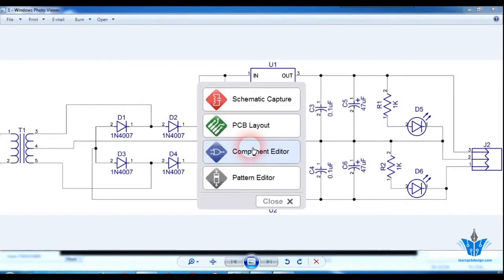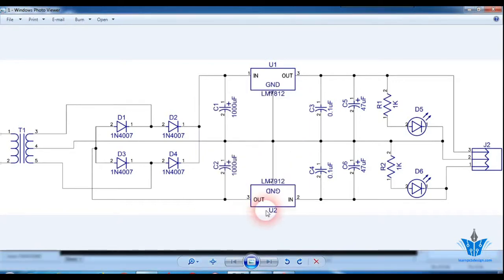In this video I'm going to show you how to draw a schematic in DipTrace. This is the circuit I'm going to use as an example and show you how to draw this particular circuit in the schematic capture of DipTrace.